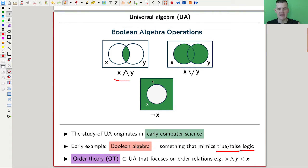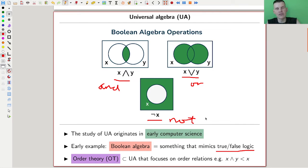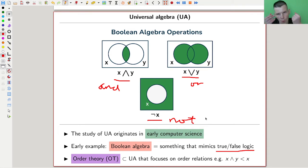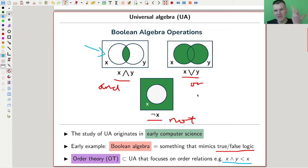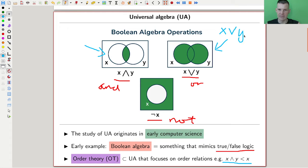The Boolean algebra has operations like 'and,' 'or,' and complement — 'not.' So 'x and y' is like the intersection, 'x or y' is the union, and the algebra you can cook up from those symbols is the usual Boolean algebra. Order theory is a subset of universal algebra that focuses on order relations. For instance, 'x and y' is smaller than x — justified by the intersection picture — and 'x or y' is bigger than x. That's the kind of order logic you have in Boolean algebra.